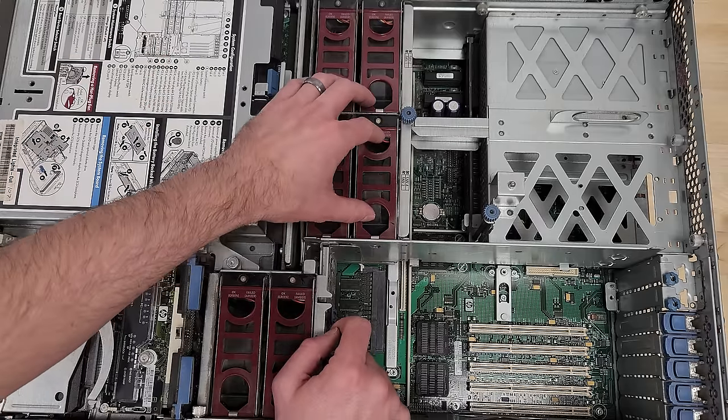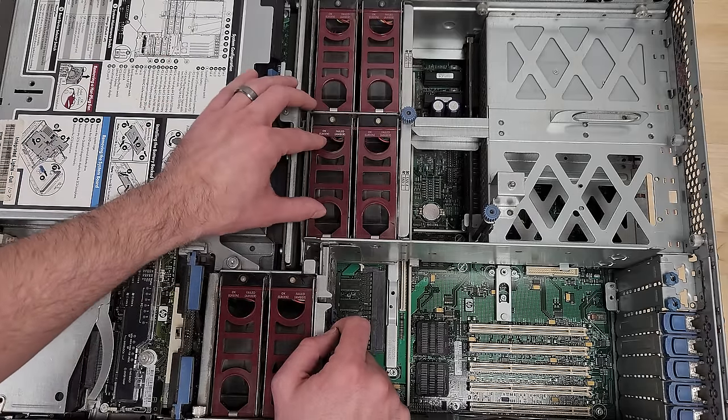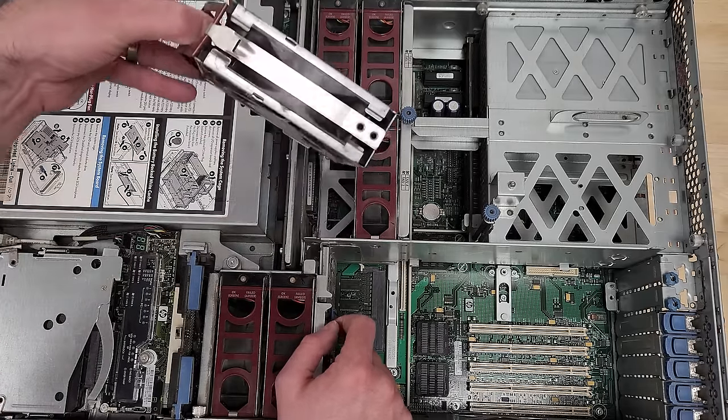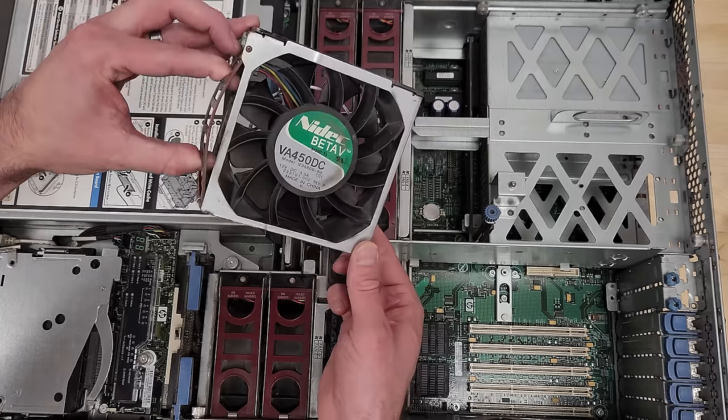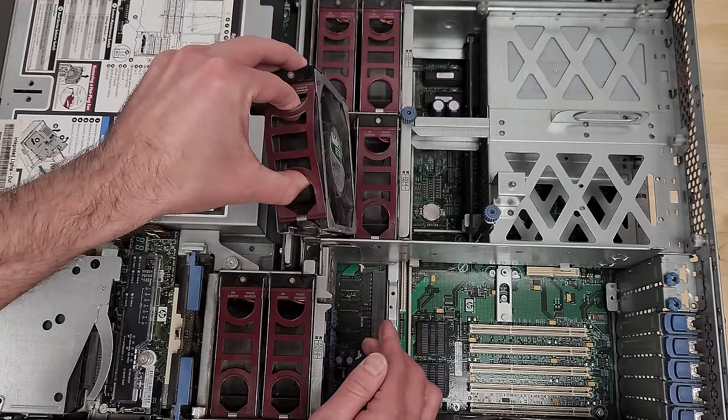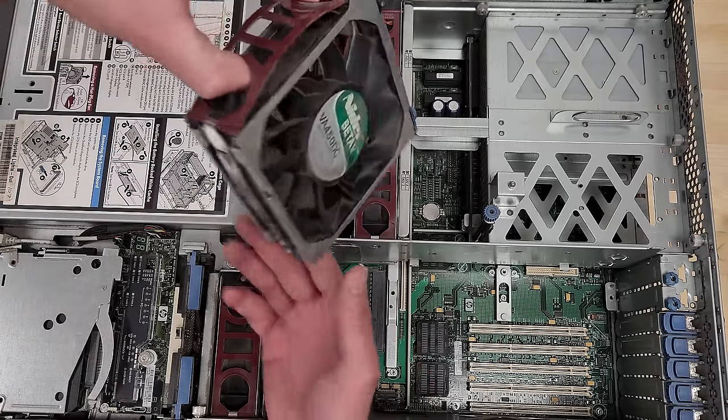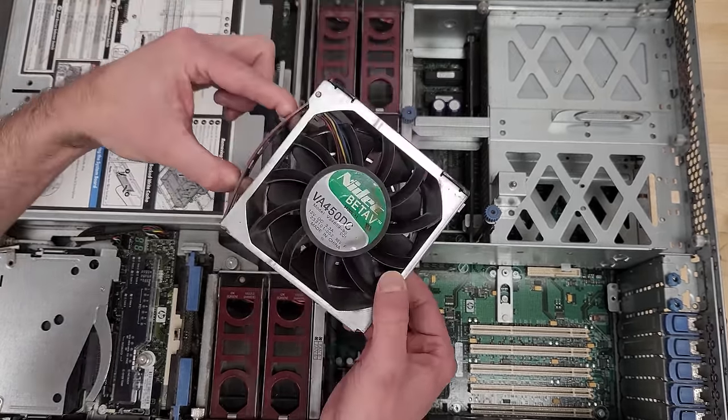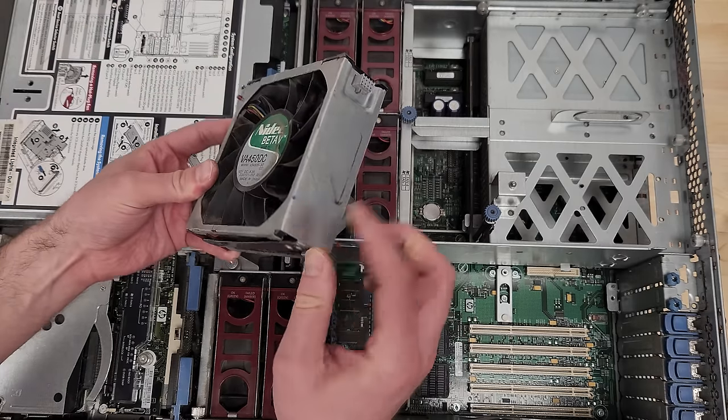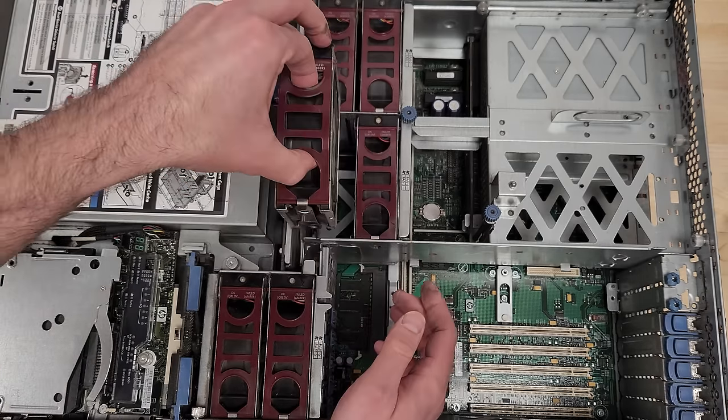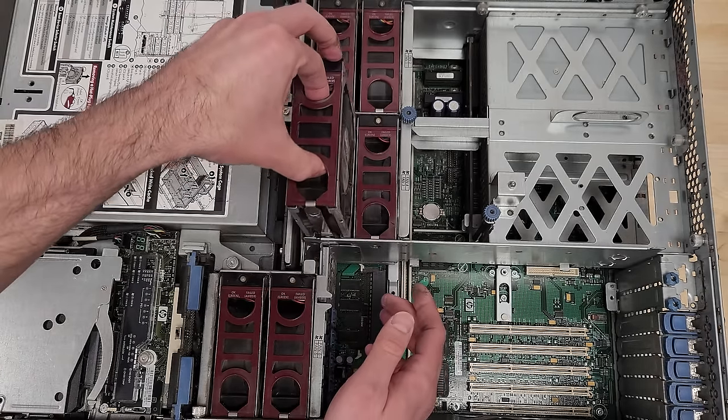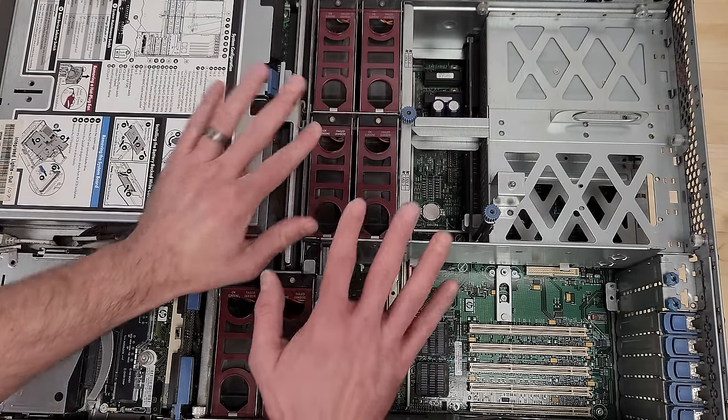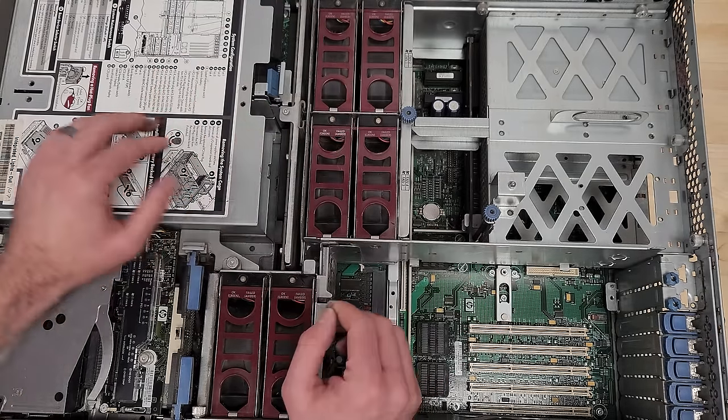Look at these fans. These also have a really nice mechanism. It takes me very little effort to pull those out. It's got this pull handle that unlatches them from the bottom. Really nice, super easy to work with.